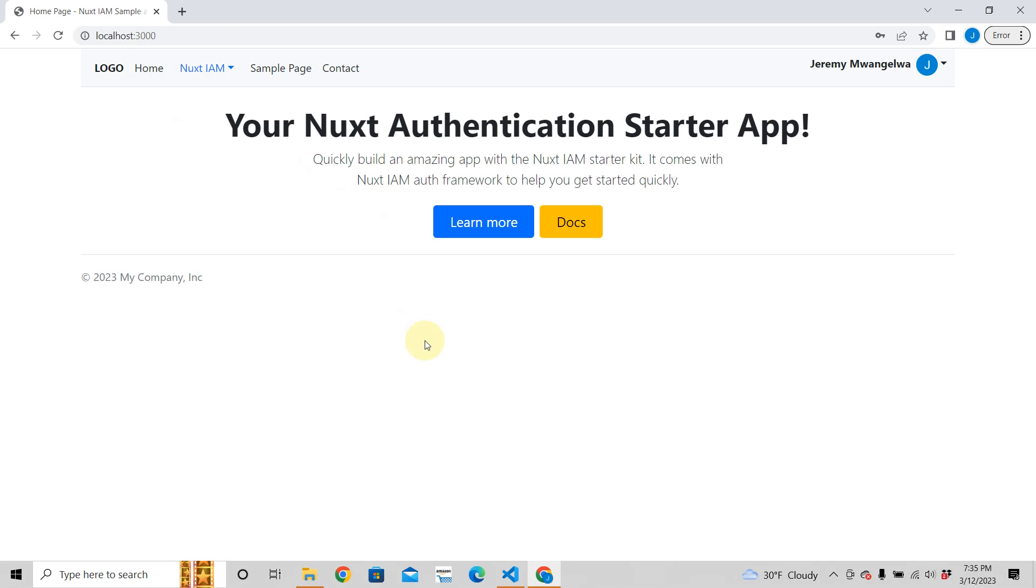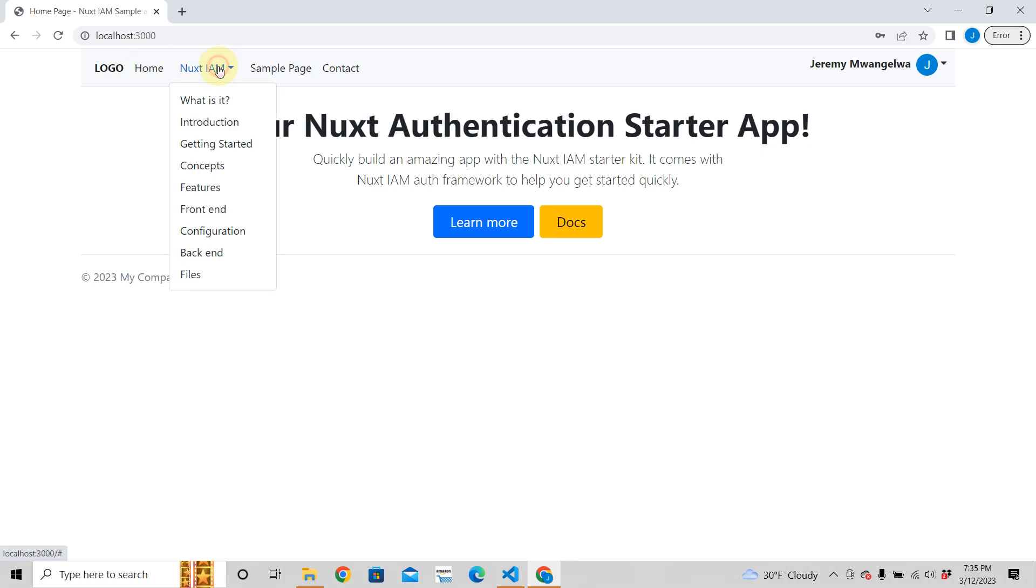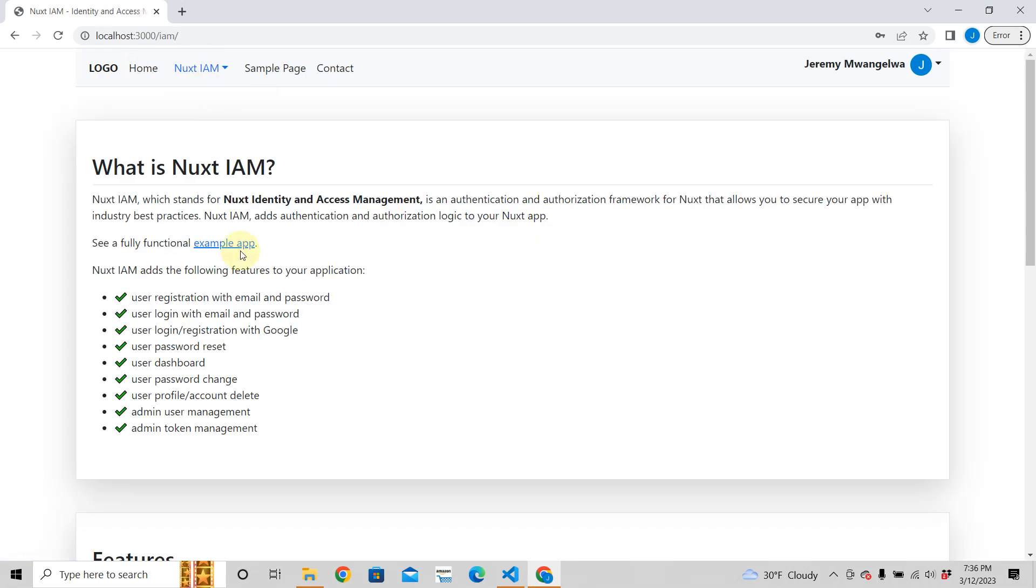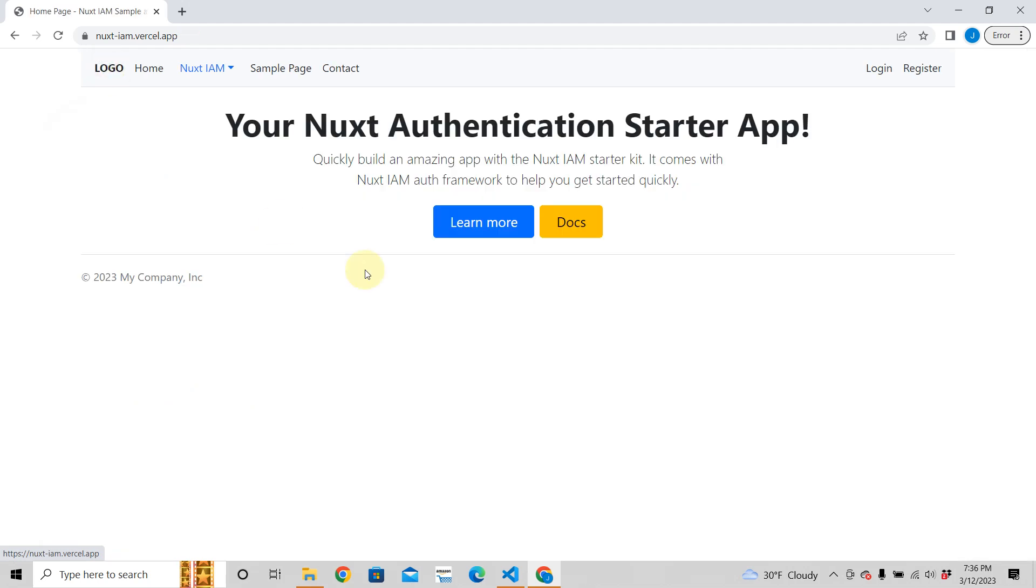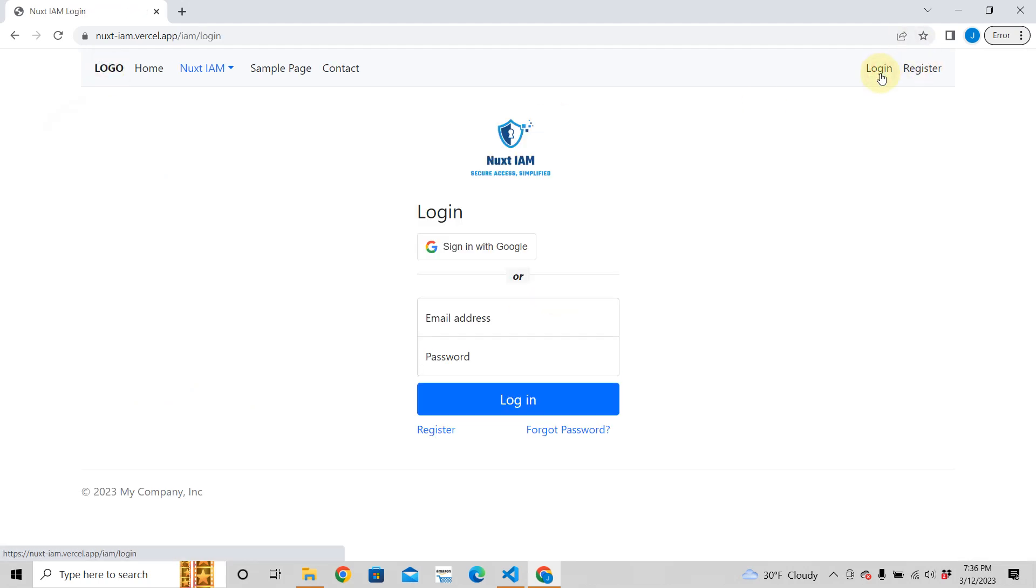This is what you get with this Nuxt IAM, Nuxt Identification and Access Management starter kit. It's absolutely free, I'm going to show you how to build this so you can have a beautiful, powerful authentication and some other things that you also get with this. If you look at the docs here, you also get password reset and password verification. Let's go to this example app that I have running online, you can take a look at it, it's like in a production environment. Here if you want to log in.